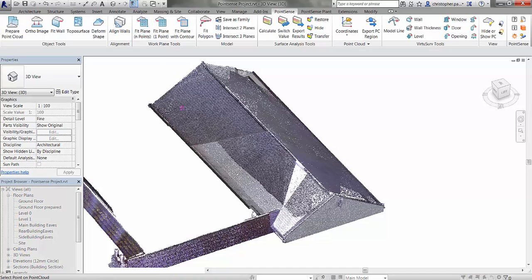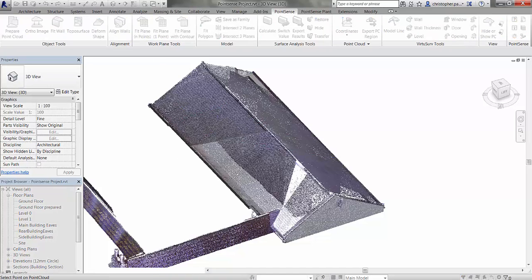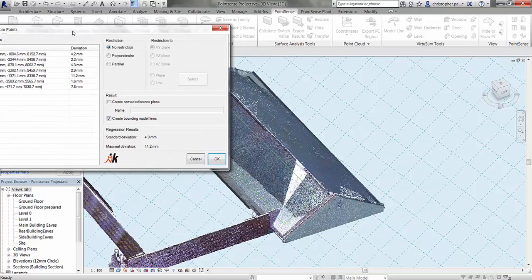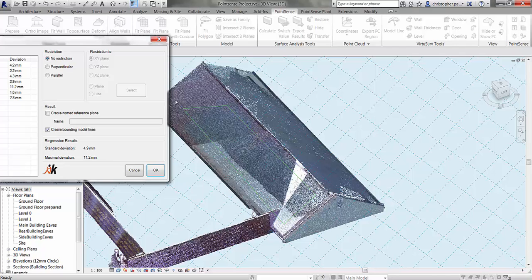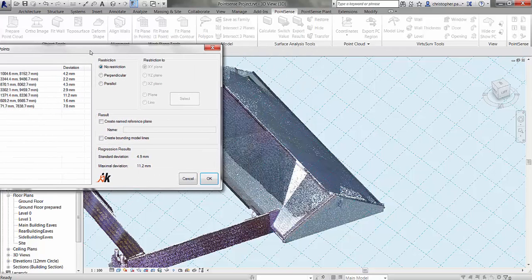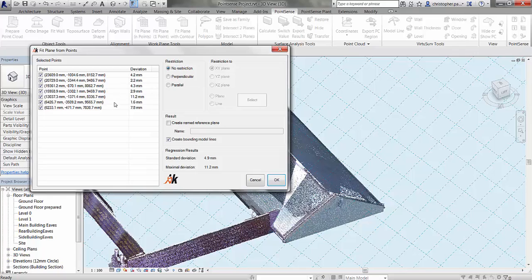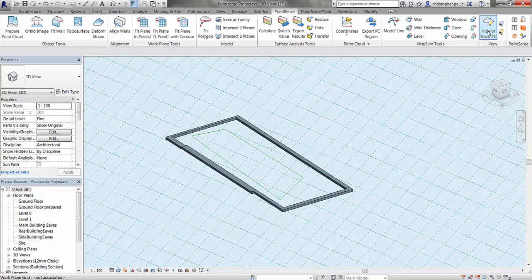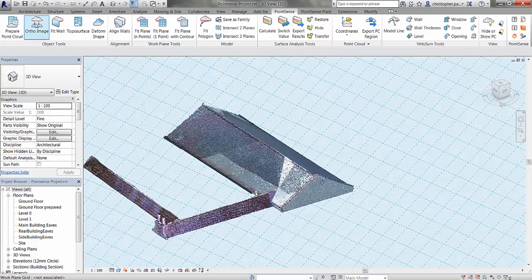First of all we're going to use the fit plane with a number of points tool. I'm just going to select that and make a couple of picks on this roof now, and just press the escape key. Now what we get is this window that appears, and you can see the model line that's been created from the picks on the roof. I can get rid of those model lines by unticking this box. We do have a deviation shown and all of the different points and the XYZs which have been generated. I can give this reference plane a name: main building rear slope.